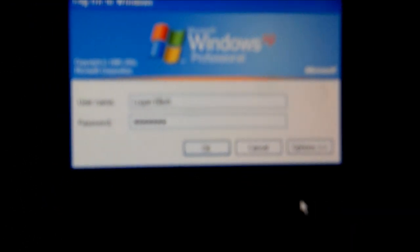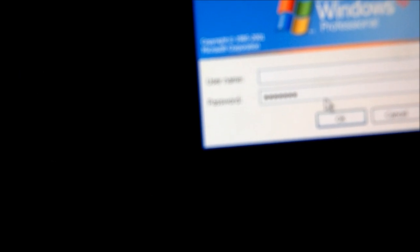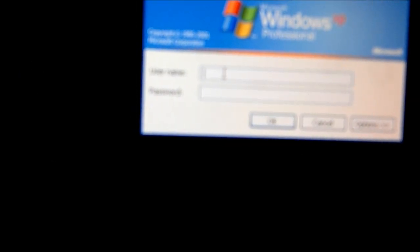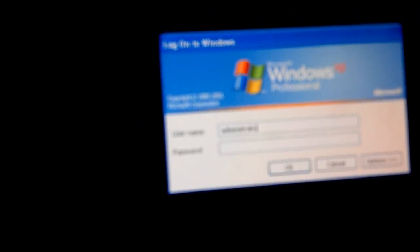And you want to change from your name, you want to change that to administrator. Type that in, leave password blank, hit enter.